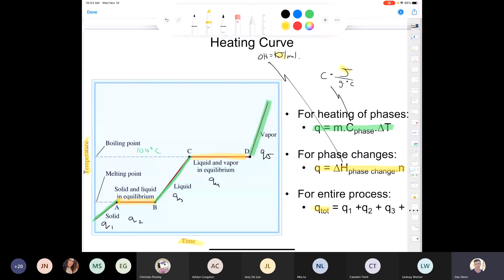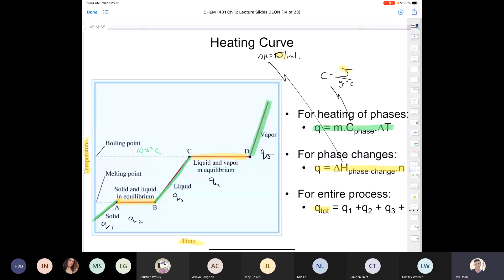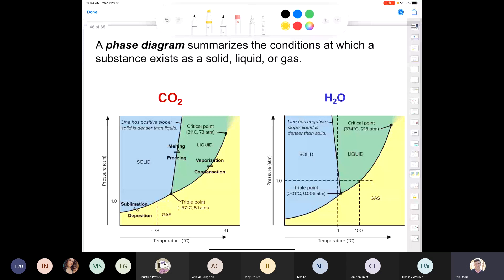So far we know about phase changes of water at zero and 100 degrees Celsius, but what happens when we change atmospheric pressure? If we want to look at the state of a substance — solid, liquid, or gas — at a particular temperature and pressure, we use a phase diagram. A phase diagram summarizes the conditions under which a substance exists as a solid, liquid, or gas.